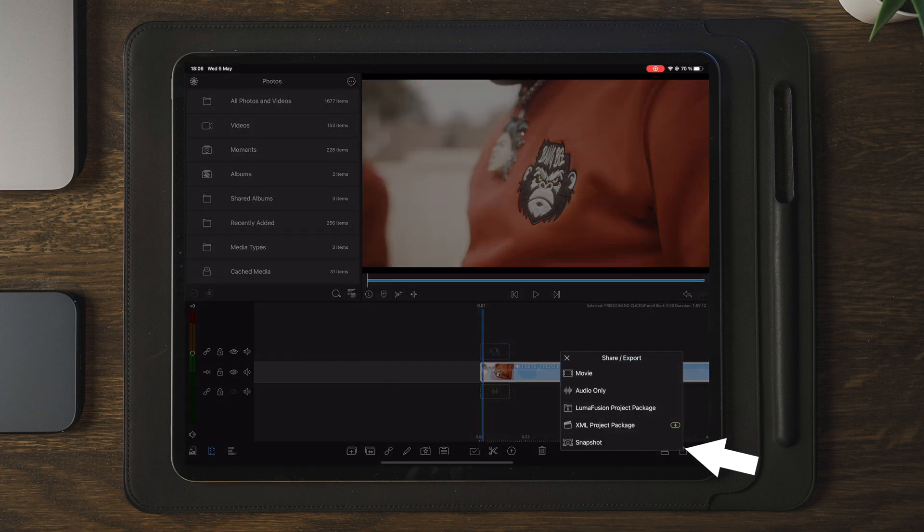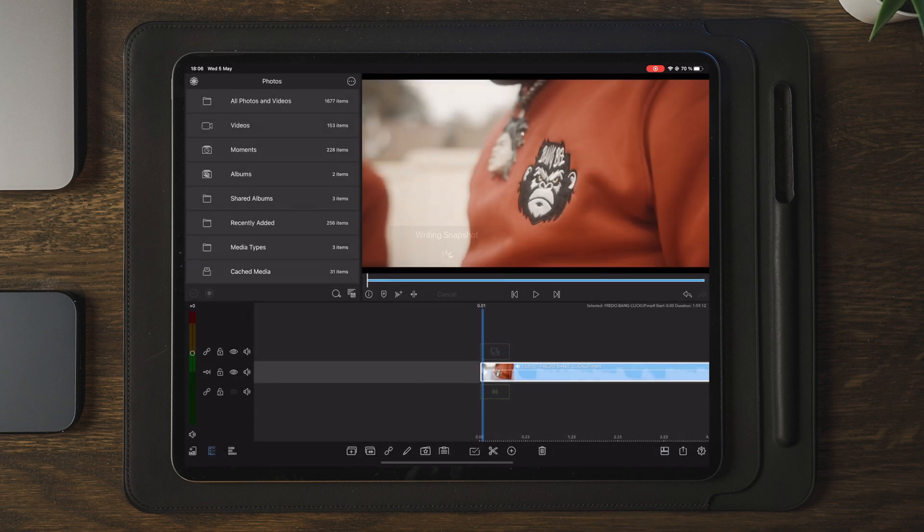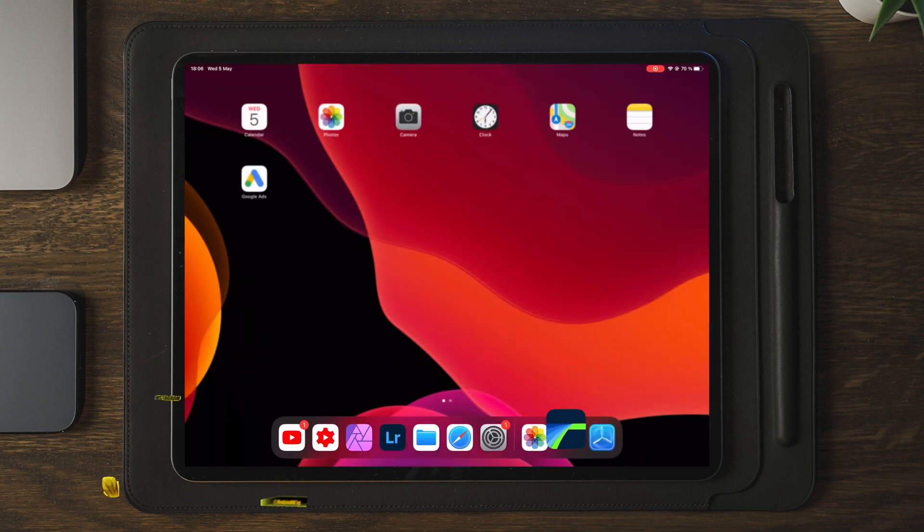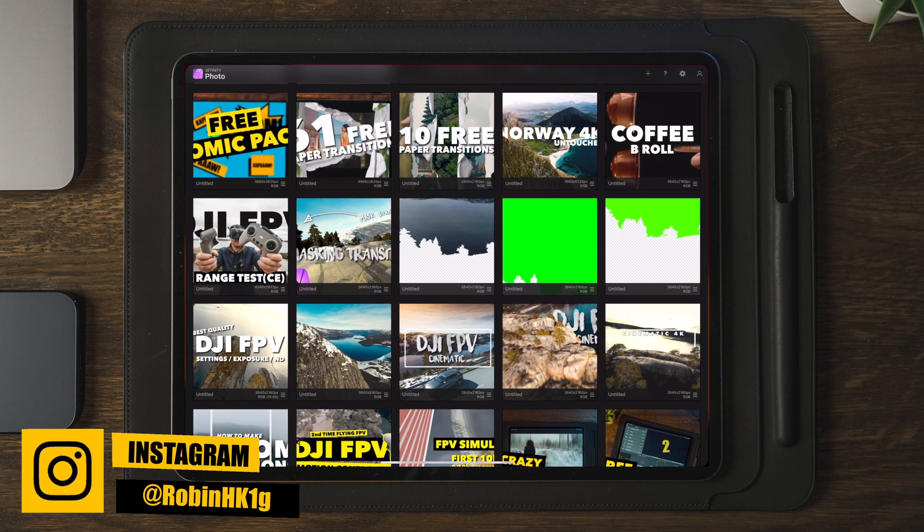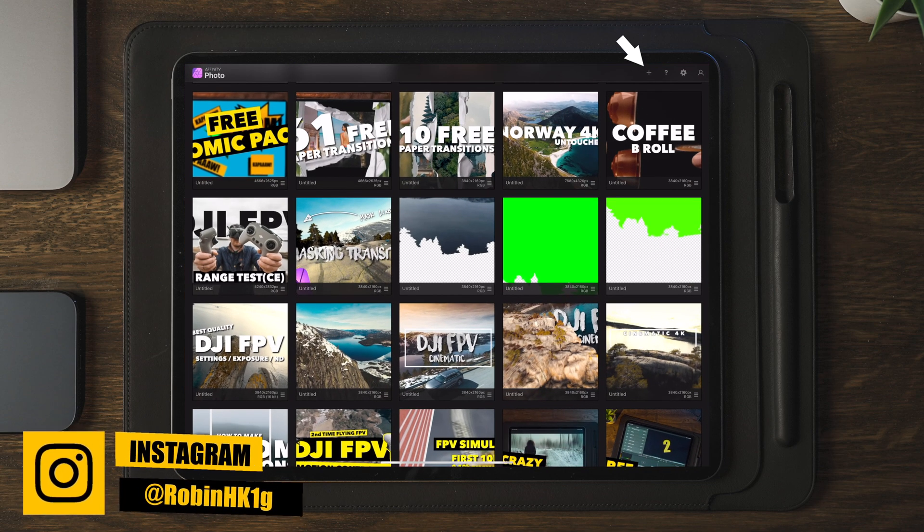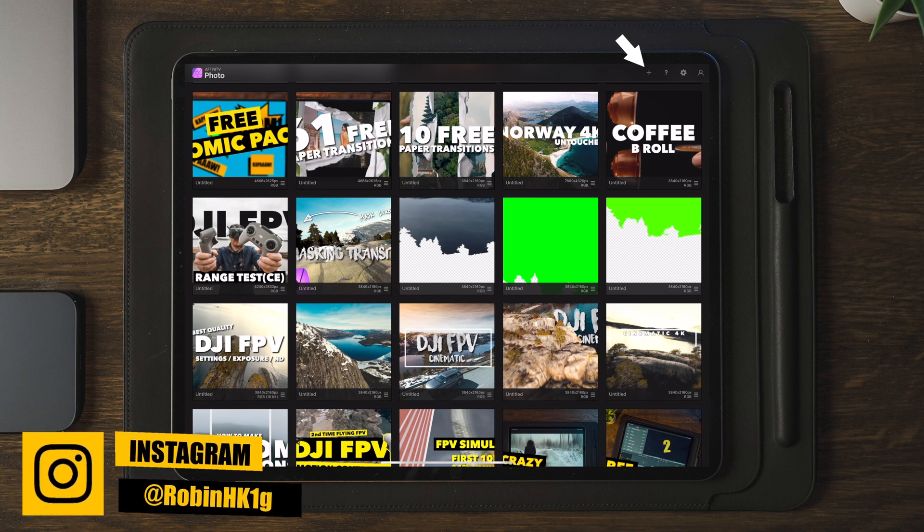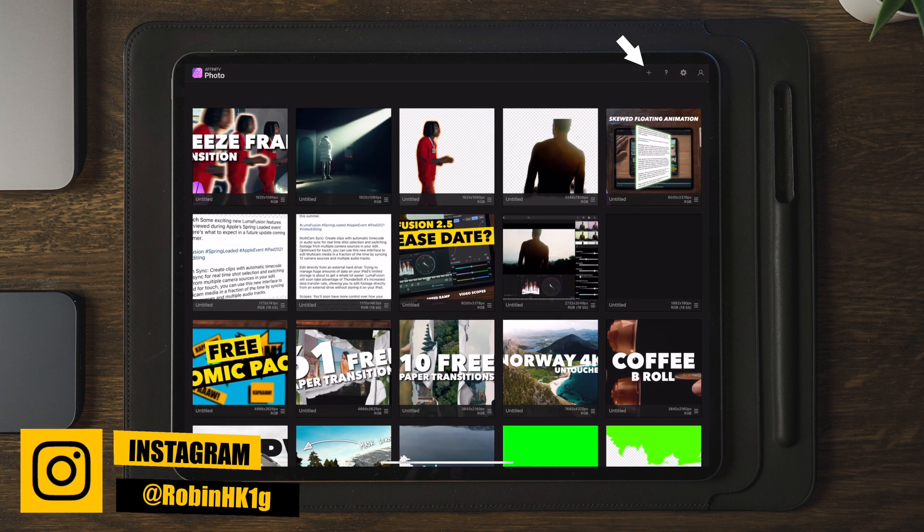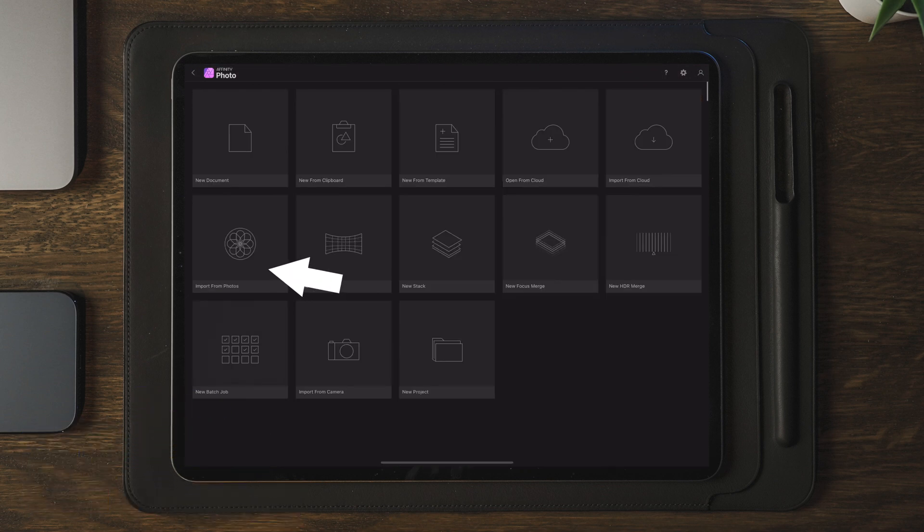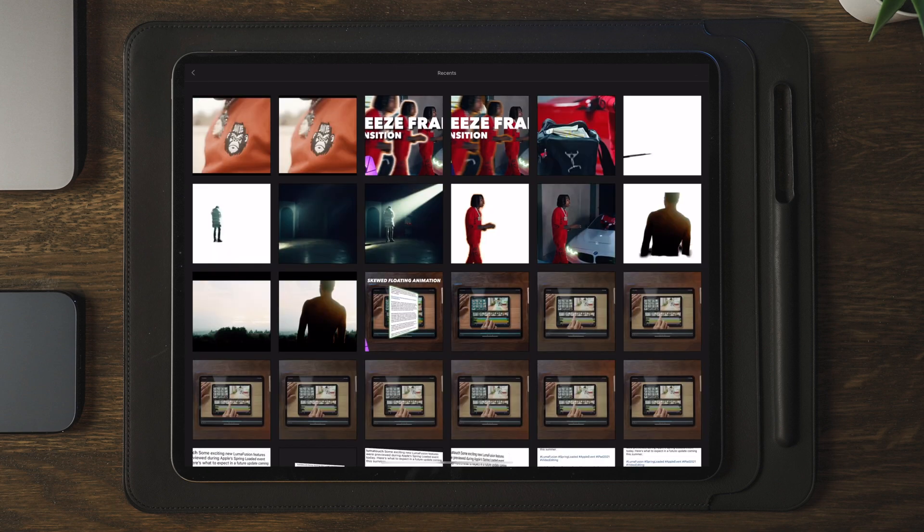Now once we have the marker in place, we're going to move over and take a snapshot which we're going to import over to Affinity Photo. Once we've taken the snapshot, we're going to move over to Affinity Photo and we're going to go to the top right corner and tap on the plus. Once we tapped on the plus, we're going to move over to import from photos and we're going to import the newly rendered photo which we took in LumaFusion.